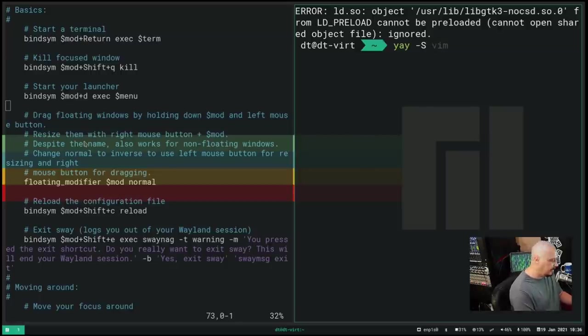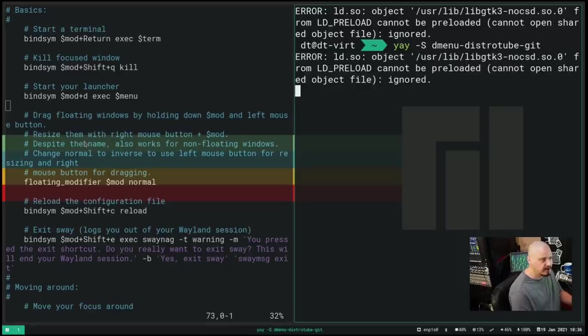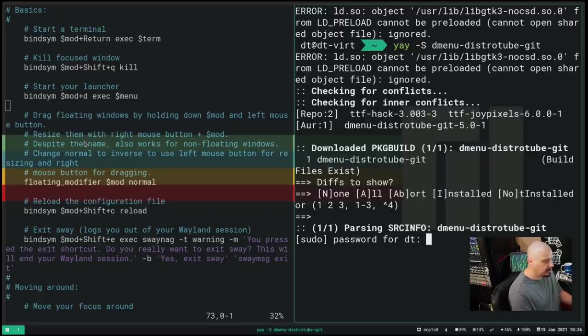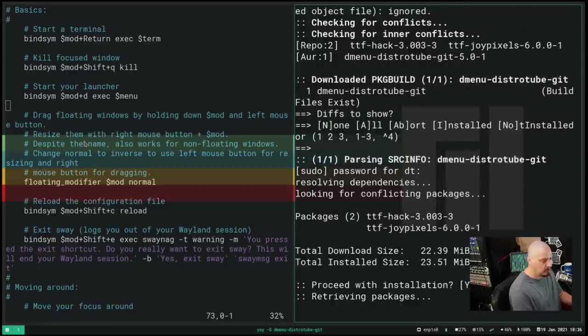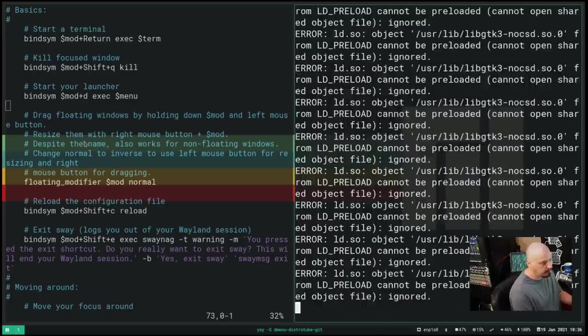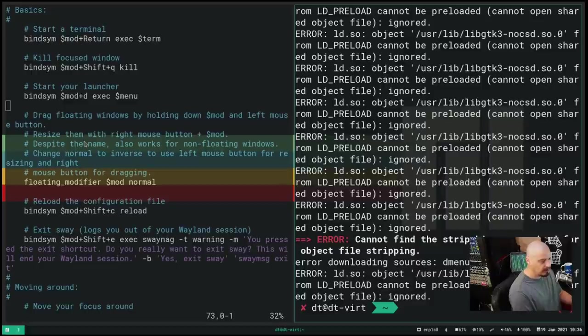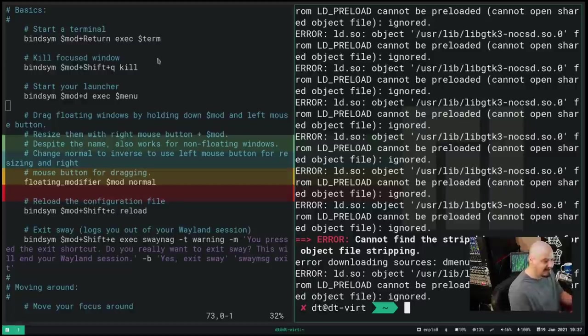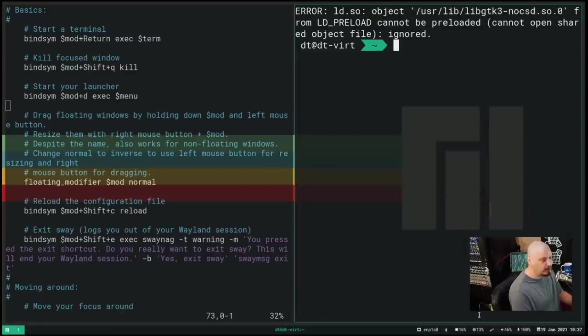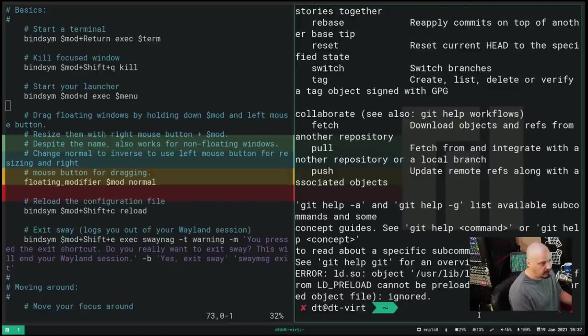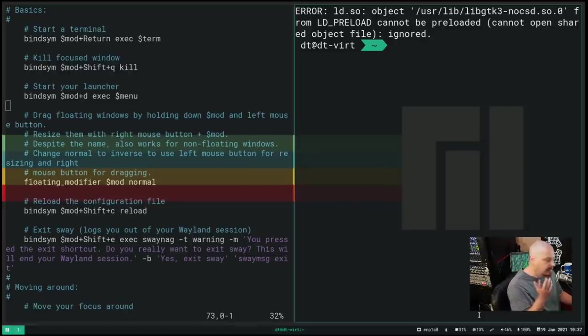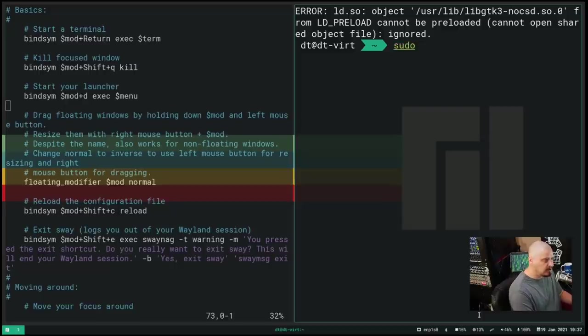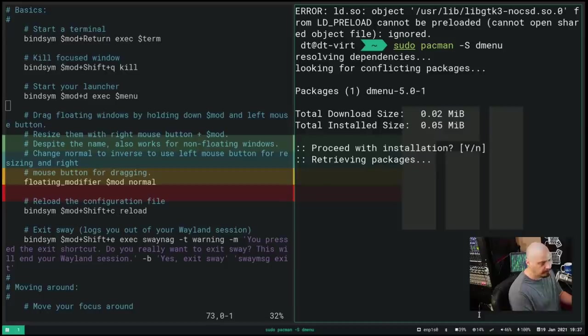Maybe I should update the system and see if that solves the problem. But first, let me do a yay and install my build of dmenu that's in the AUR. So I'm going to do yay -S dmenu-distrotube-git. Diffs to show, I don't need to see the diffs. I need to give our root password to install my dmenu build and install some font dependencies. Getting more errors. Cannot find the strip binary for the required object file. I know my dmenu build in the AUR works because I install it all the time. It probably has something to do with some build dependencies. So instead of having to do something that's got to build from source, let's just do the standard dmenu package that's in the standard Arch repositories.